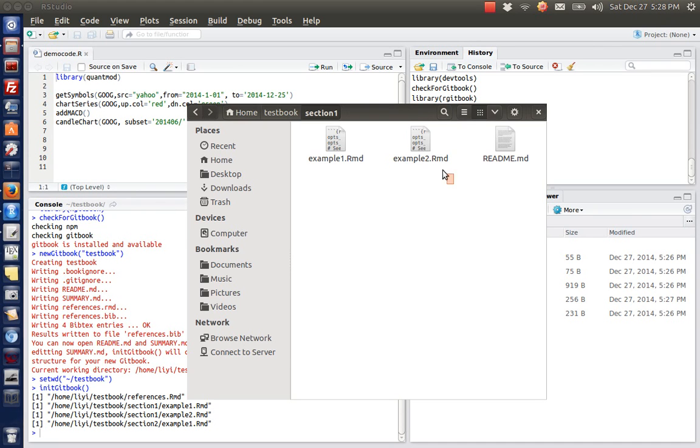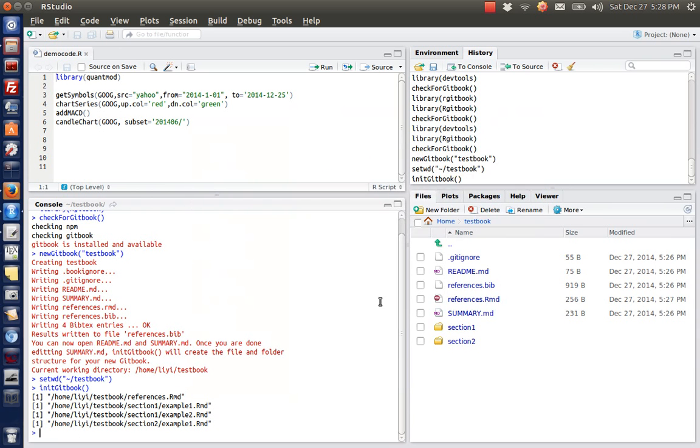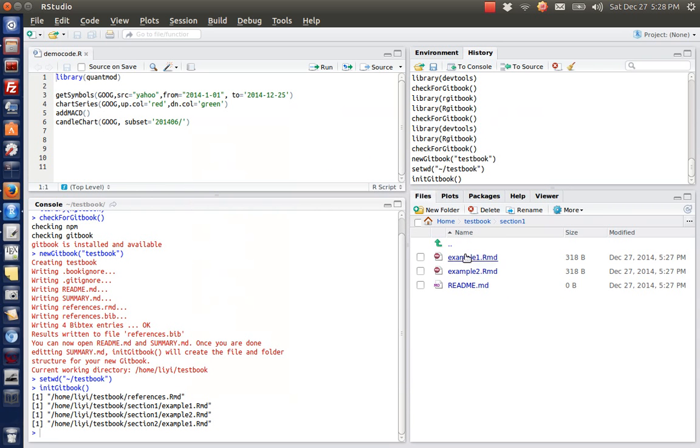As you can see from the section one folder, we got some more files. Once again, we got some more files and our R markdown files are ready to be edited.